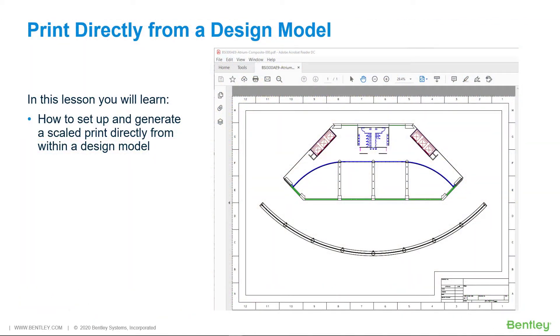Instead of printing a print composition in a sheet model, the preferred method, it is also possible to print directly from a design model.